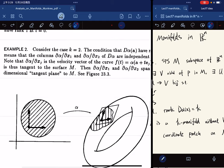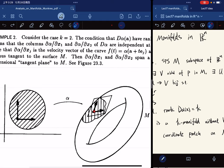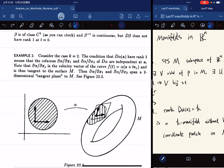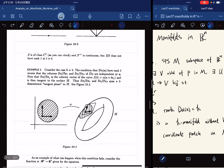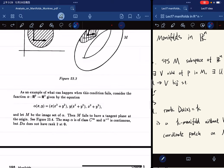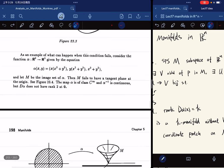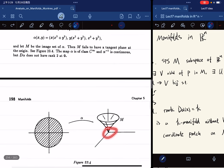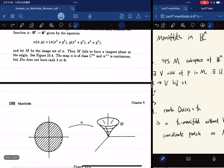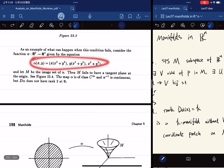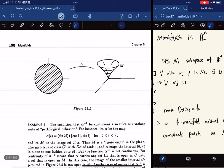What this means is that you have these two vectors that are independent, which means they can span a surface. For example, if we have a function like this that does not satisfy the condition, because at this point d-alpha does not have rank 2 at 0 — we calculate this by direct computation.